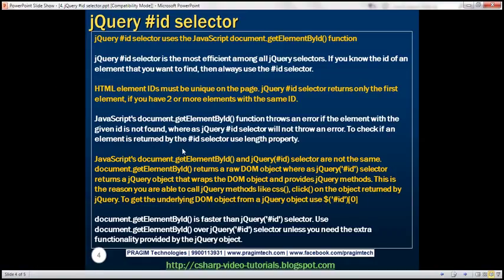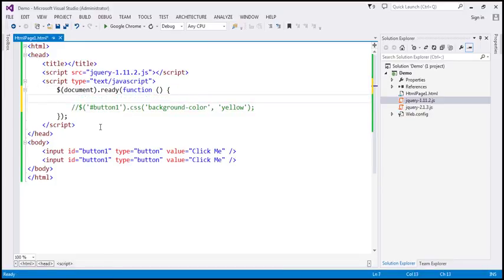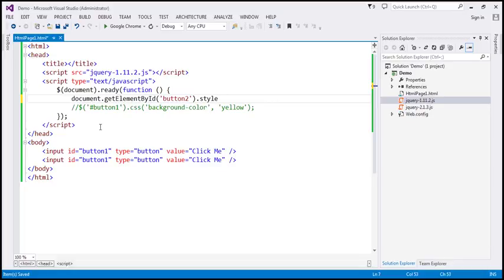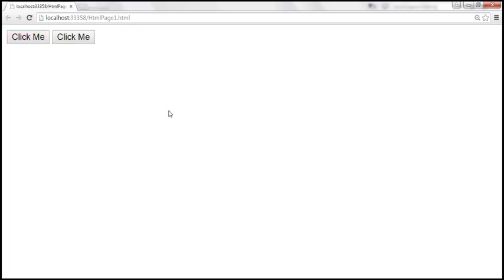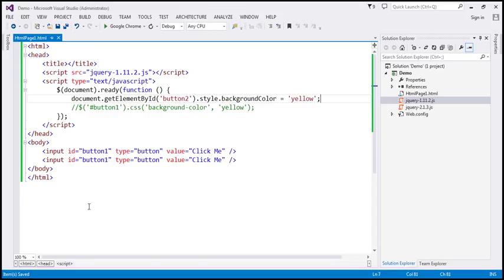JavaScript's document.getElementById function throws an error if the element with the given id is not found, whereas the jQuery id selector will not throw an error. To check if an element is returned by the id selector, use the length property. If we use document.getElementById with an id like 'button2' and try to change the background color, but there's no button with that id on the page — when we save and reload, going to developer tools with F12, we get a script error: 'cannot read property style of null'. This error occurs because it cannot find the element with id button2.